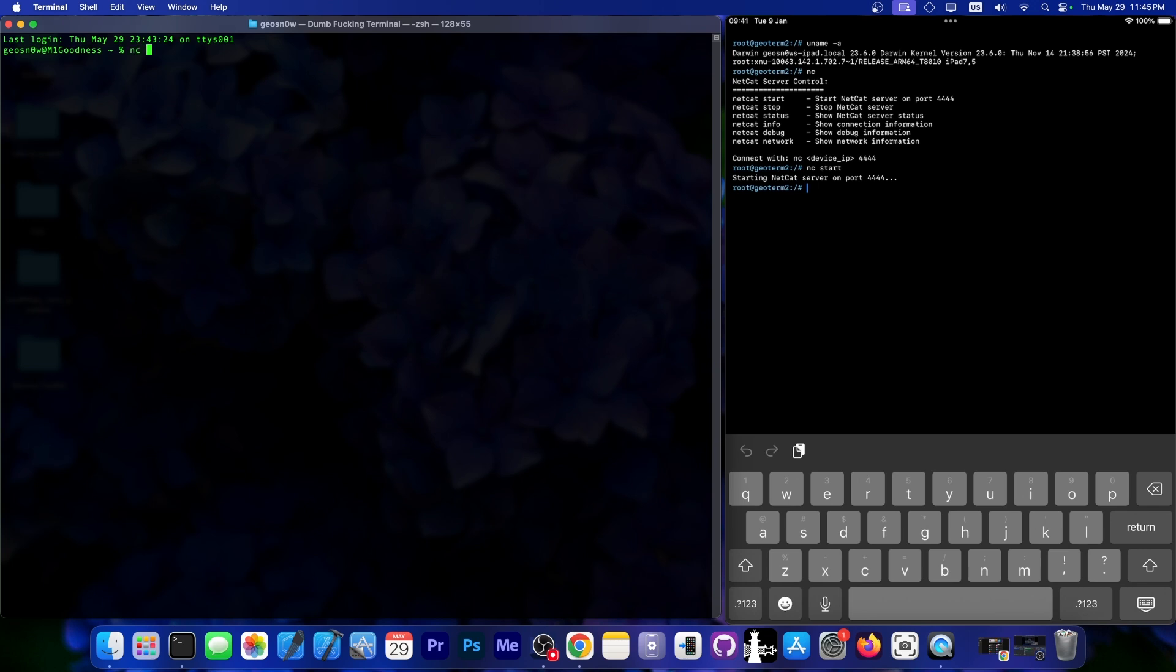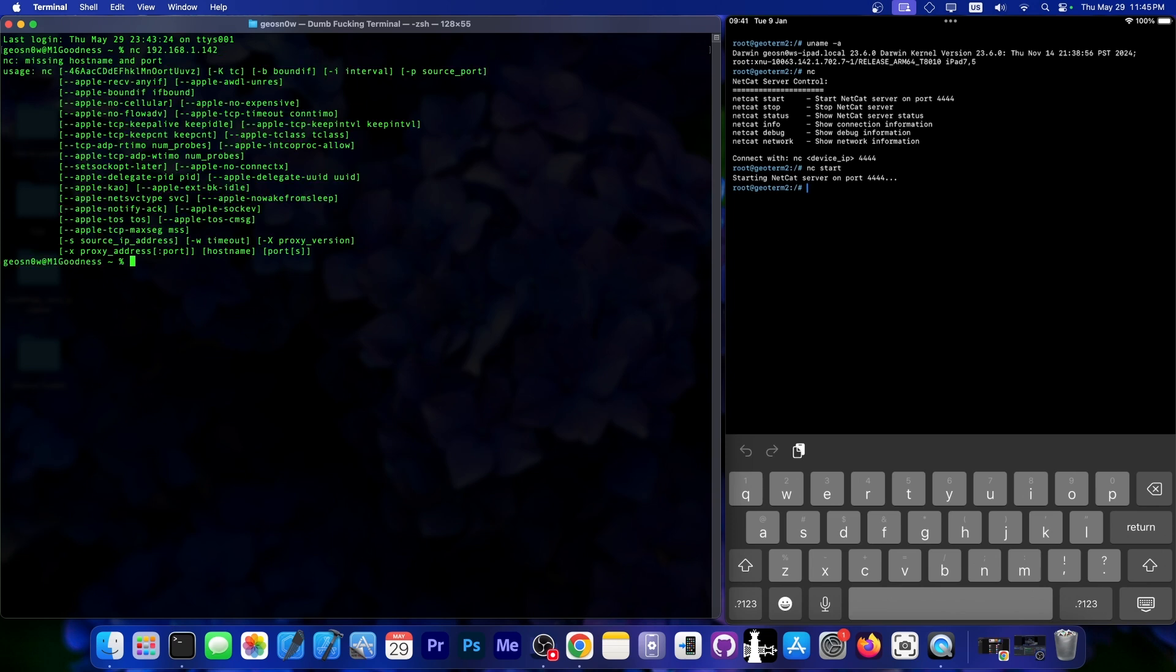I can go NC 192.168.1.142. This is the IP of the device, and as you can see, it asks for a port too, so I'm going to go with 4444, and as you can see, it connects.